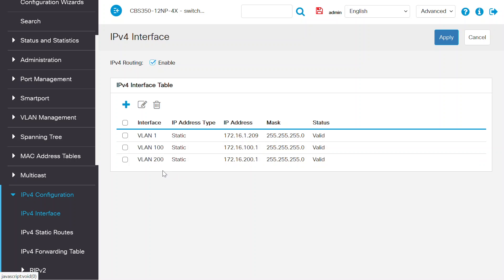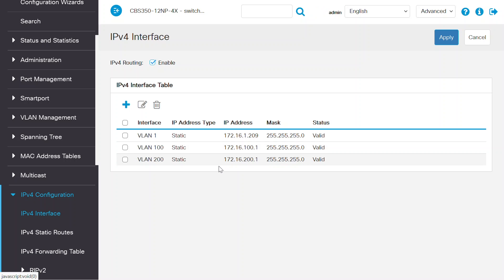Connect another PC on the switch port where VLAN 200 is set and assign the IP from the VLAN 200 pool. Make sure the gateway is configured as 172.16.200.1.